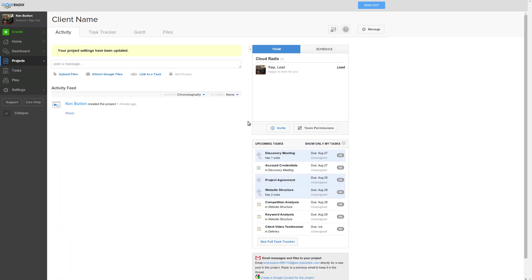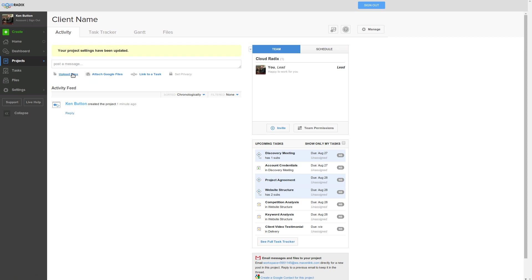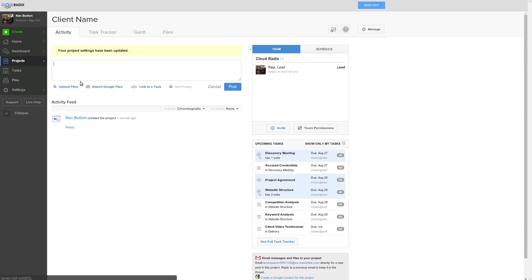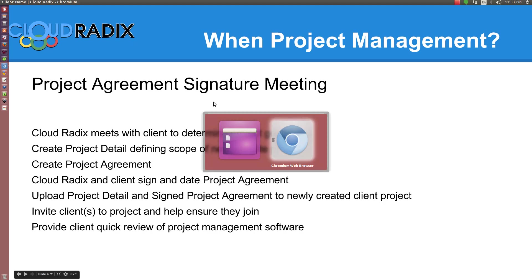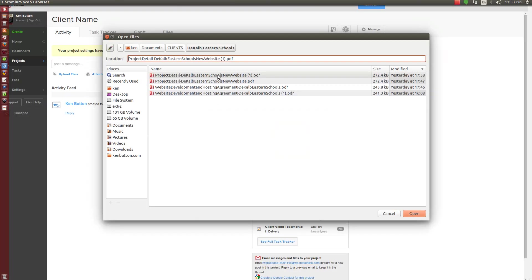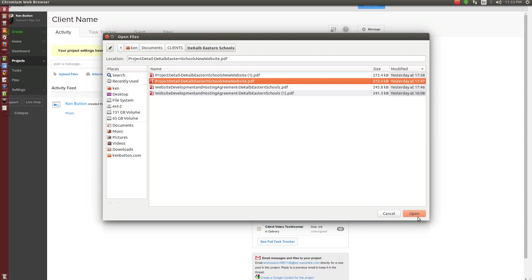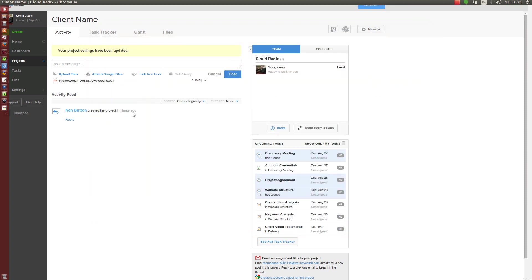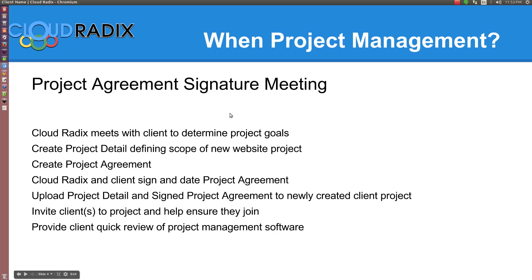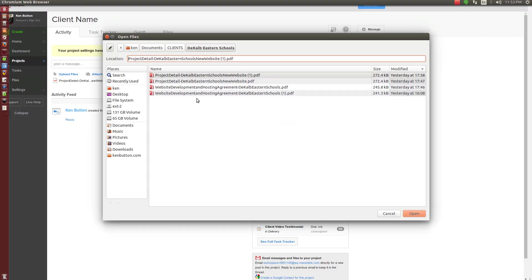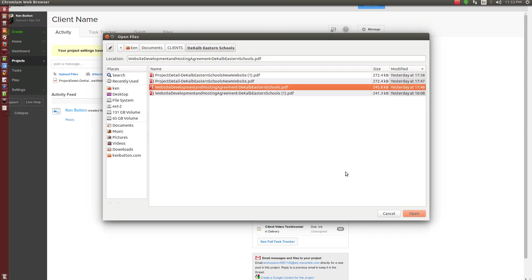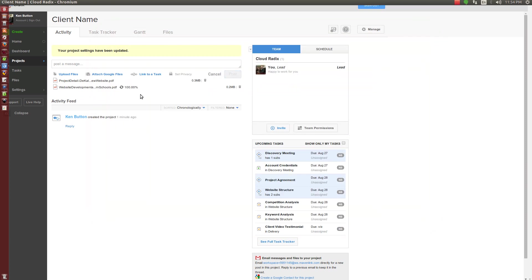We're going to come back to that in a second. Now we'll just go ahead and upload the files. When we upload the files, a lot of times we'll upload a PDF file or attach a Google Doc. We'll then post it right here. If we were to upload a file, here's a couple right here. Let's say we're going to upload this project detail. We might want to upload the project agreement. Now that those are in the post, we just click post.